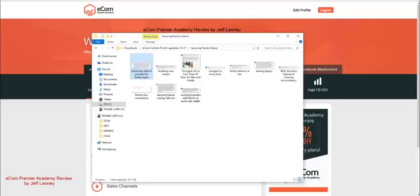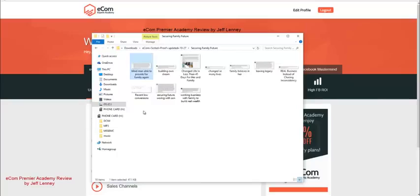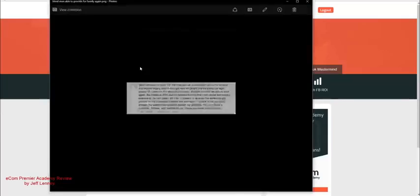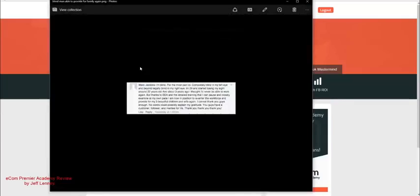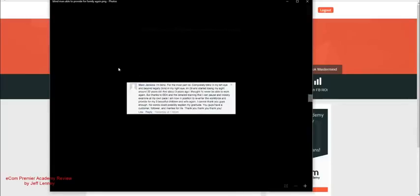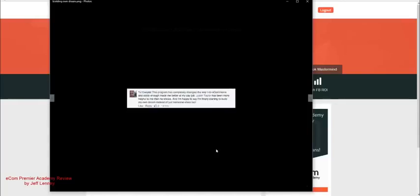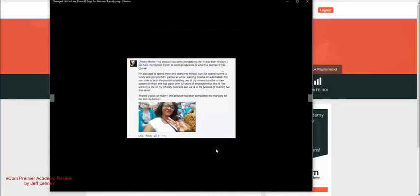But before I get into this, I want to show you something. Devin Zander, who's the head of marketing for Ecom Premier Academy, sent me these screenshots from Facebook of different people having success using their course. And if you want to pause to read each one, you can. But here's a blind man that was able to make online money with this, take care of his family and kids. That's freaking powerful.